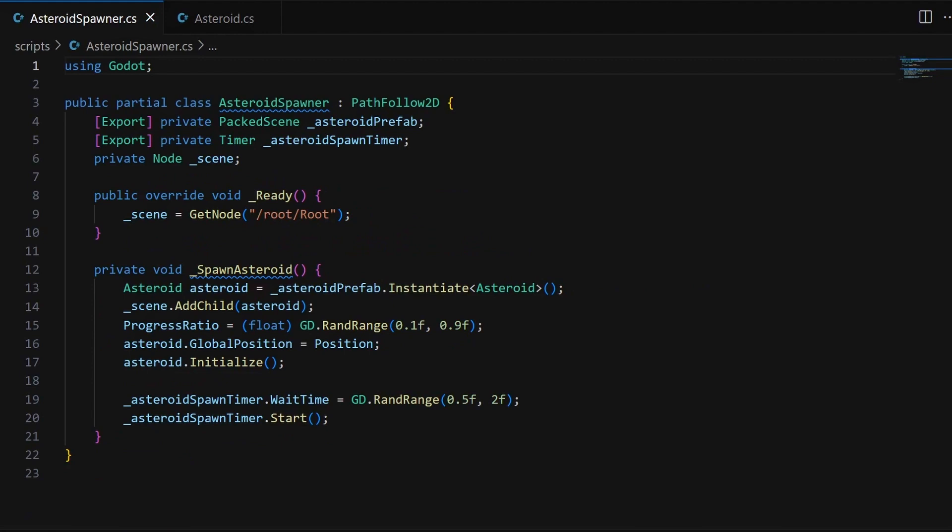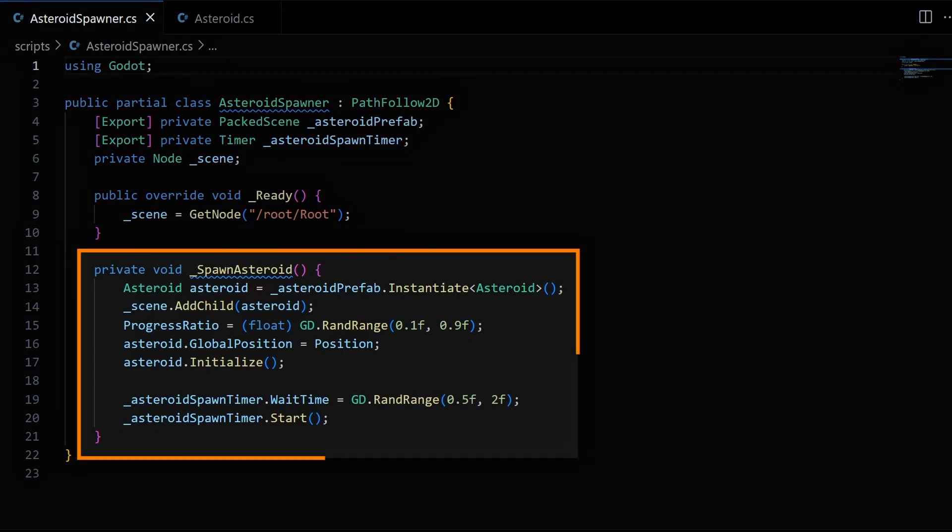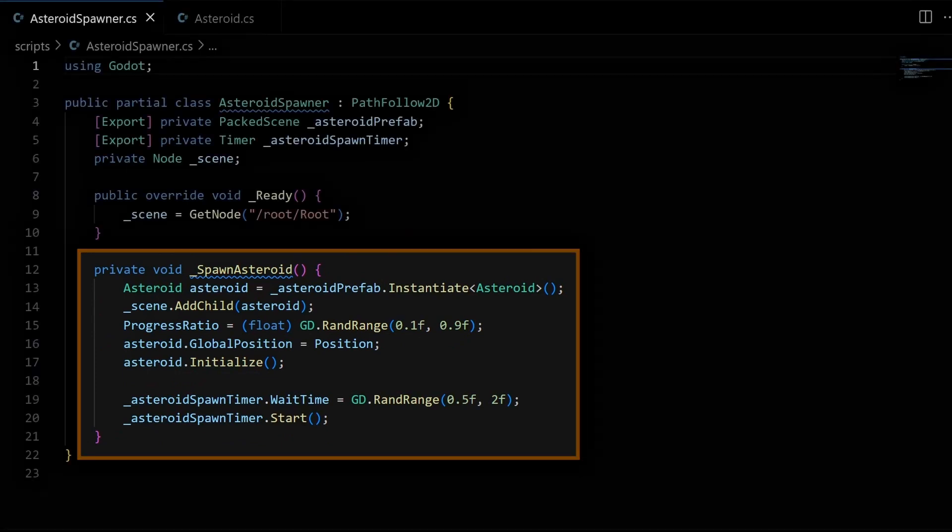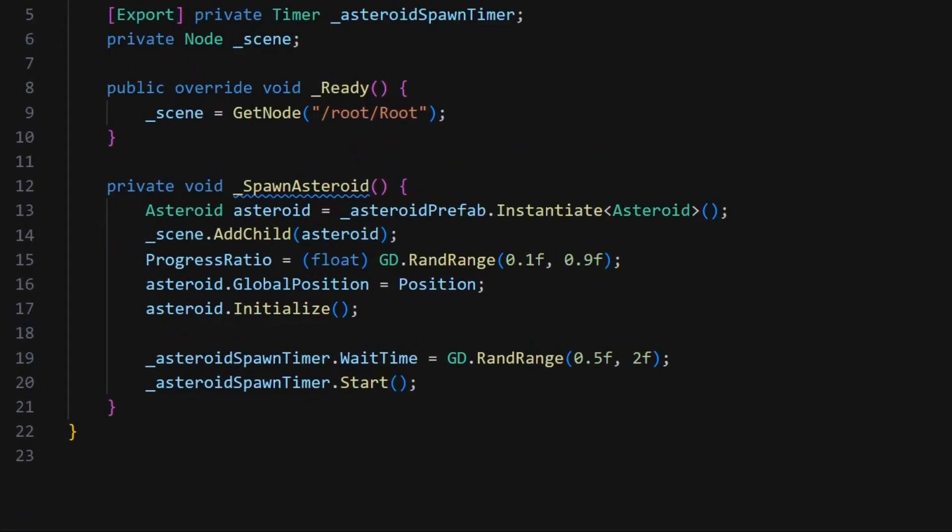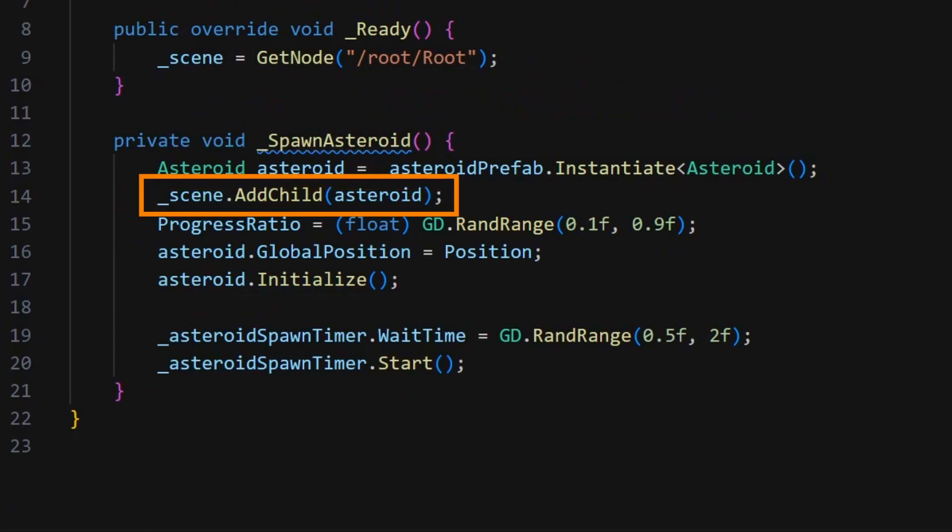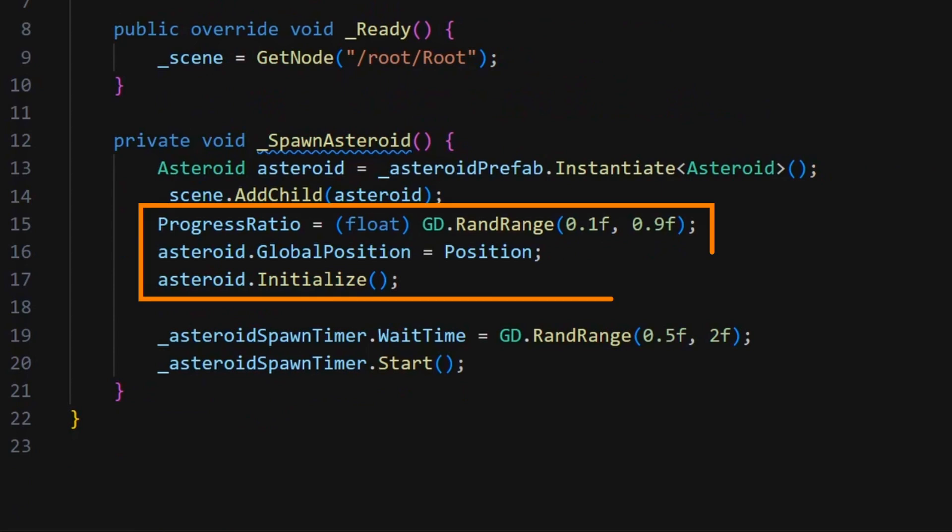Then, all we have left in the script is our actual spawning method, which don't forget is linked as a callback to the timeout signal of our Spawn Timer node. In this function, we start by instantiating our Asteroid prefab to get a new obstacle in the scene, we add it to the BaseScene node, and finally we initialize it properly.